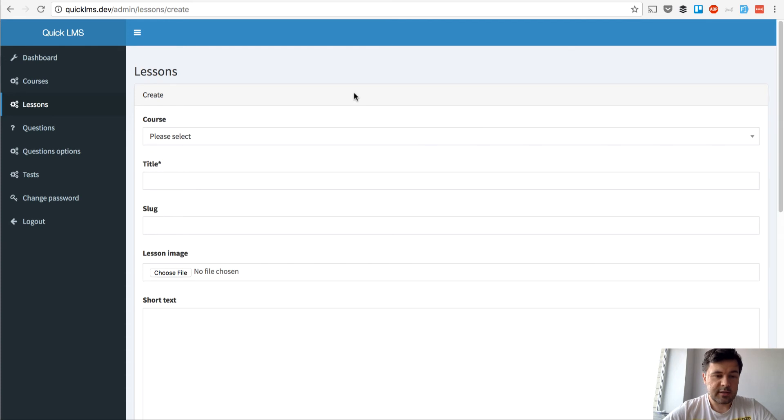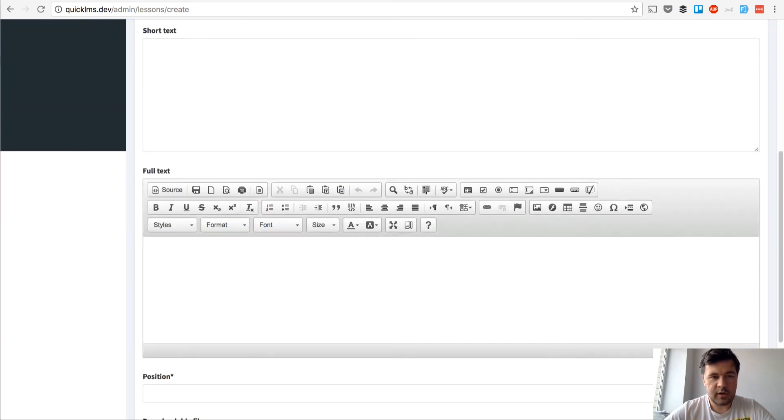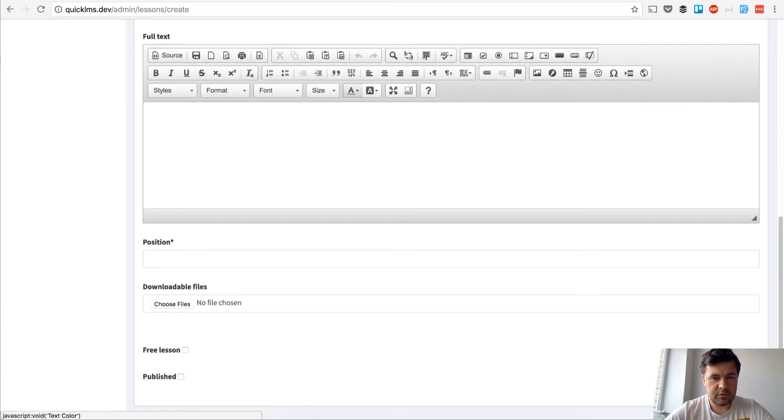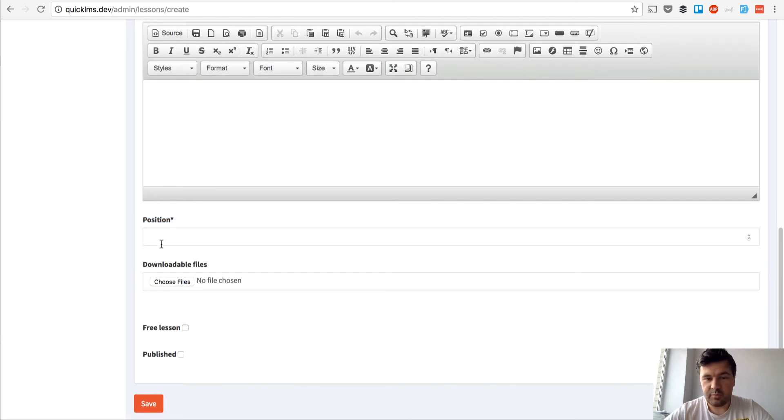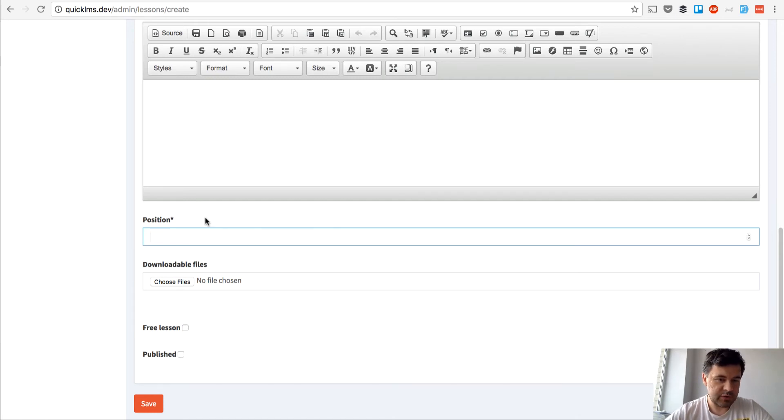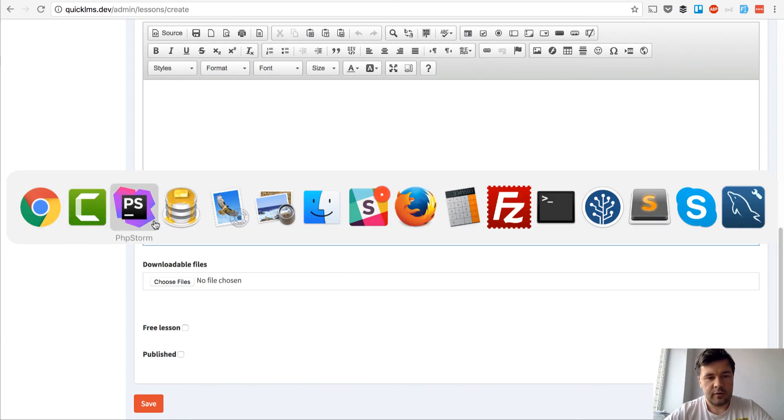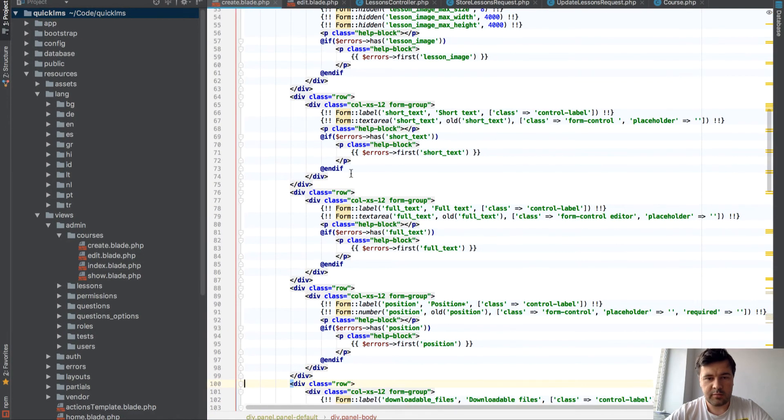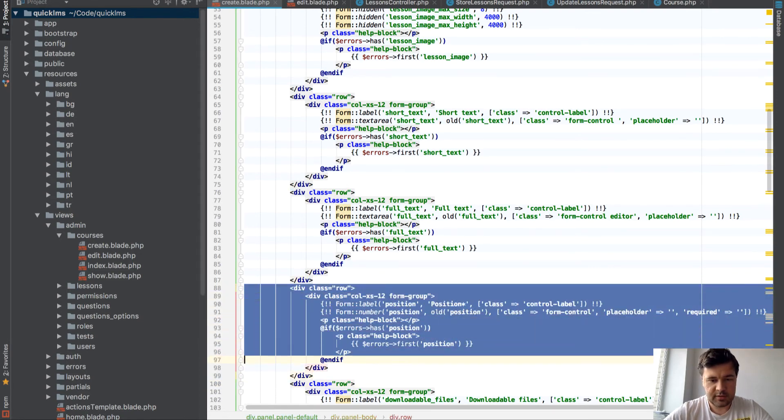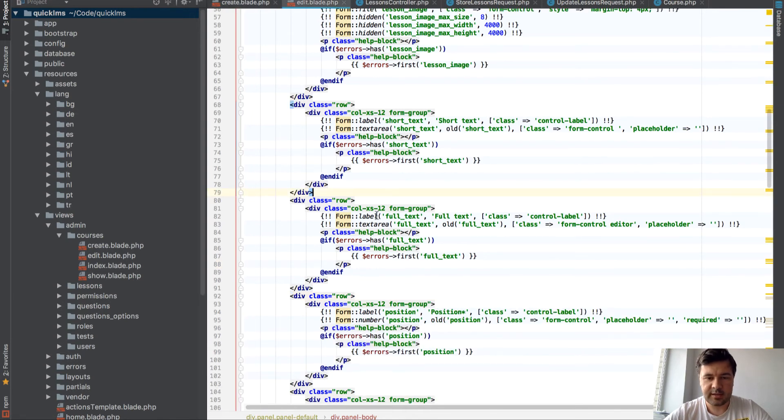Next let's go through more fields and let's see if we have any problems here. Text fields, this one position, it shouldn't be as an input it shouldn't be this way, it should be automatically filled in so let's do it now. First we remove that field from create blade and edit blade so we wouldn't even see the position, it would be set automatically as the last lesson plus one.